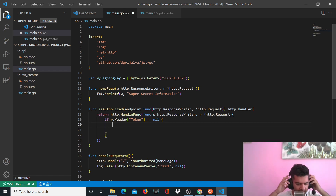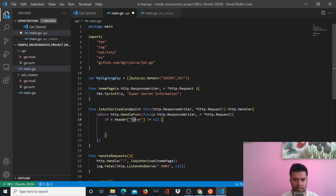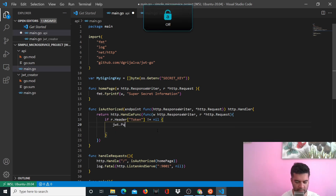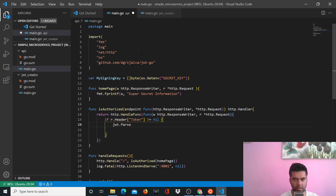If you had sent a token in the header — that means if it's not equal to nil — then we want to do something. If there's no header, no token, then obviously we won't do anything. But if there's a token then we want to perform the other steps, which basically involve parsing the token. So how do you start parsing it? You use jwt.parse.